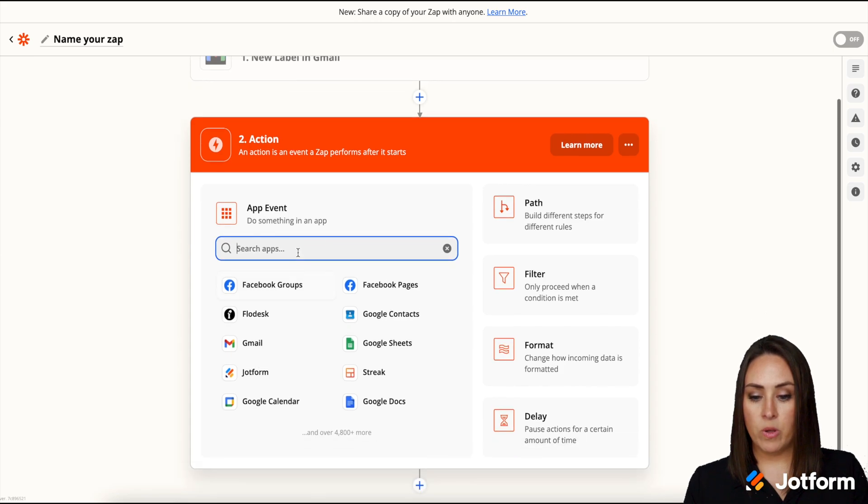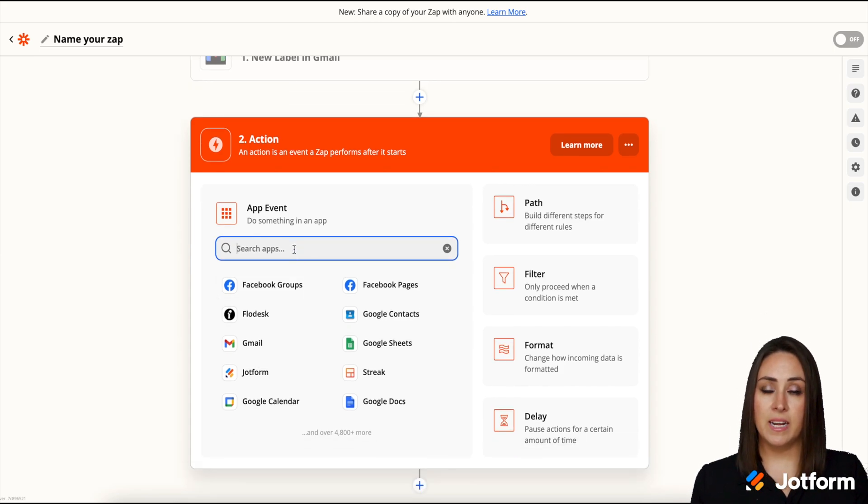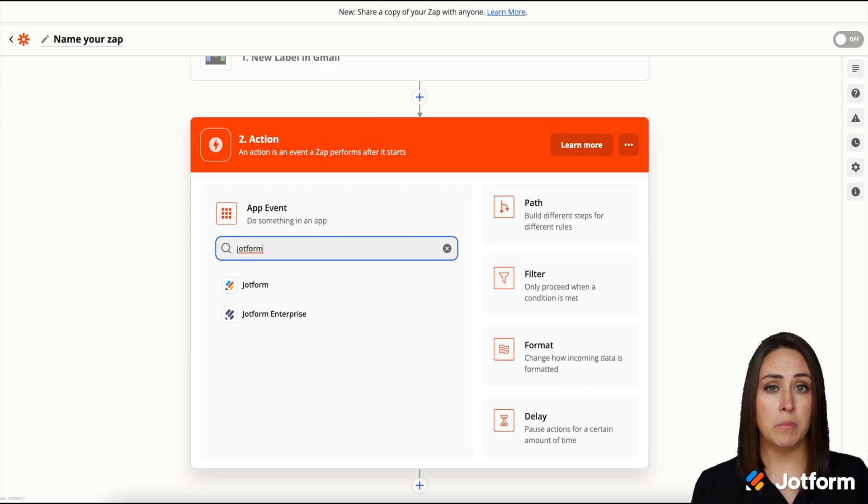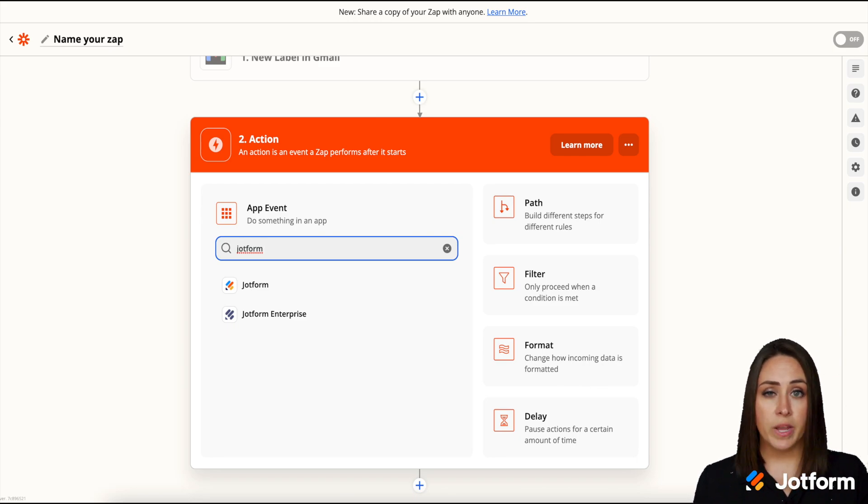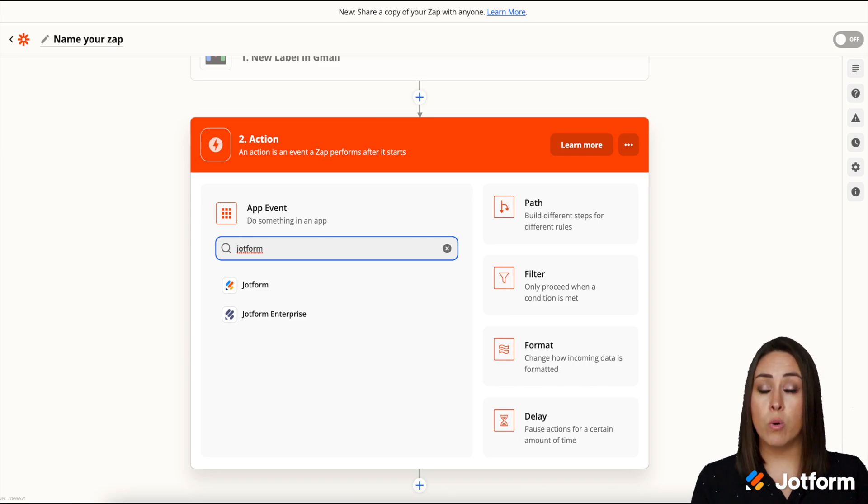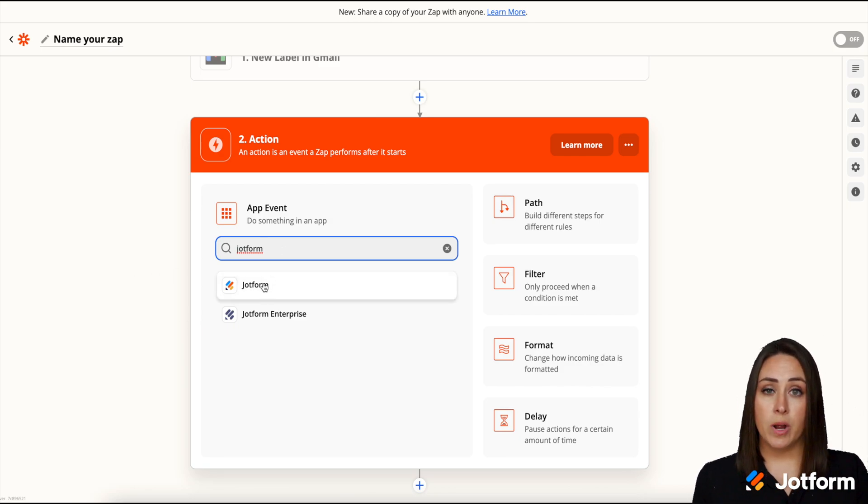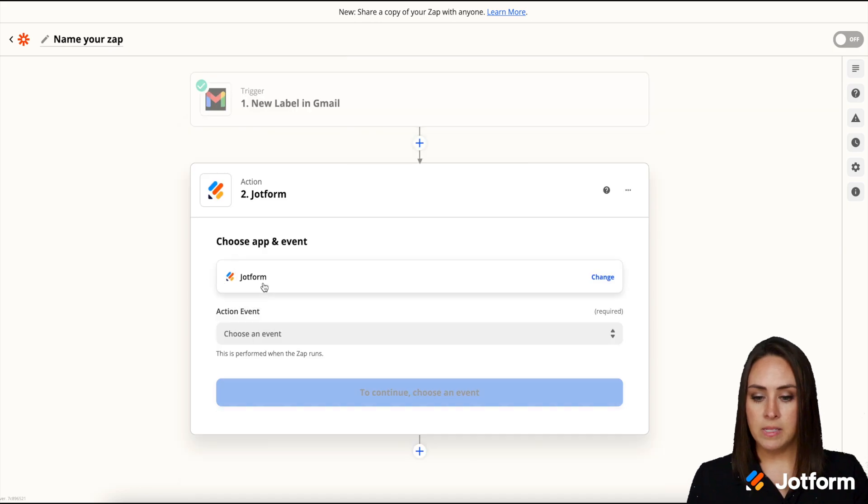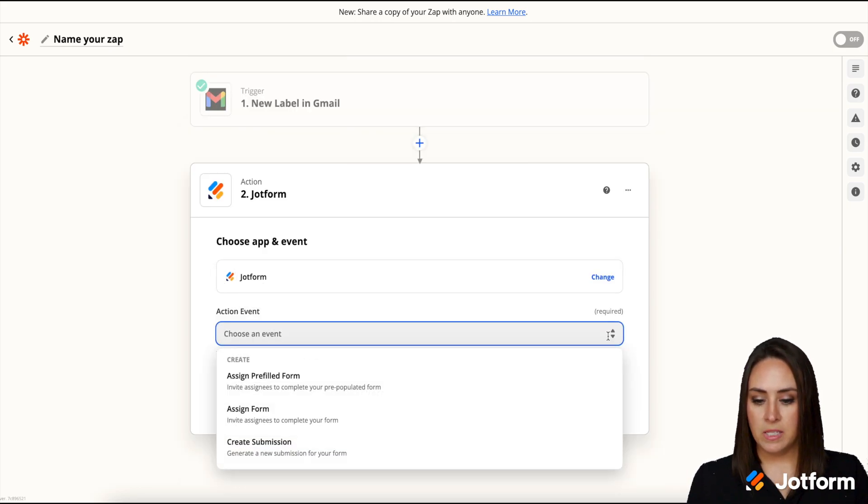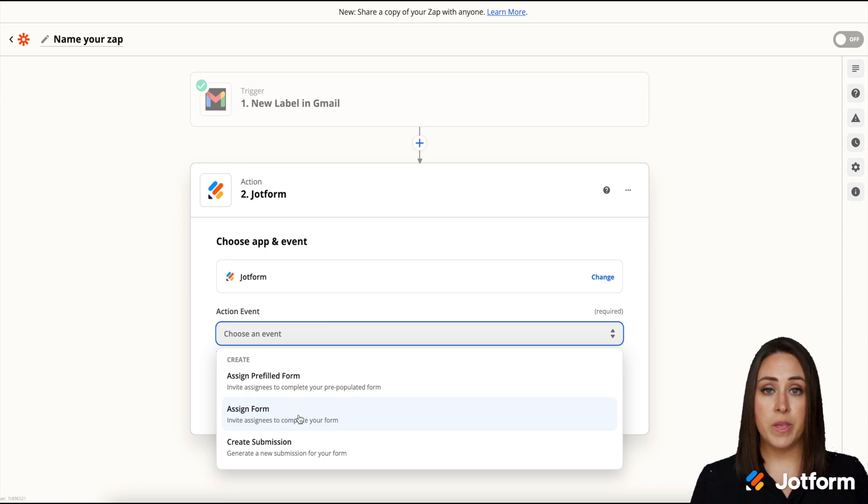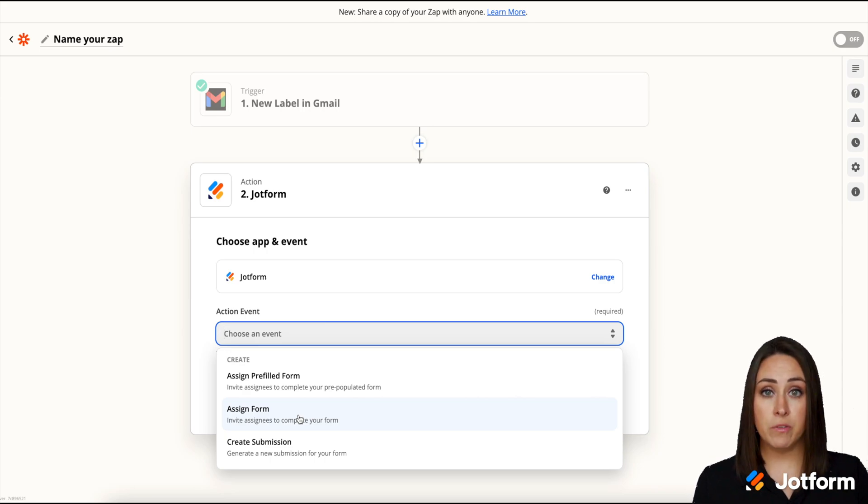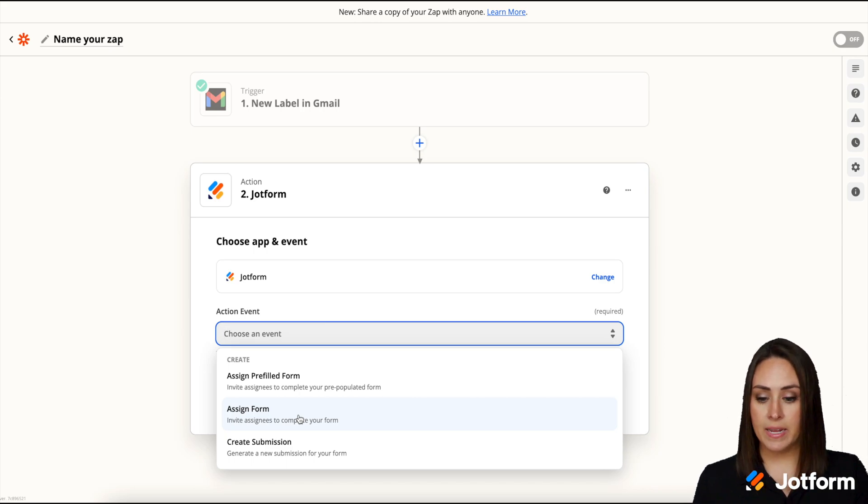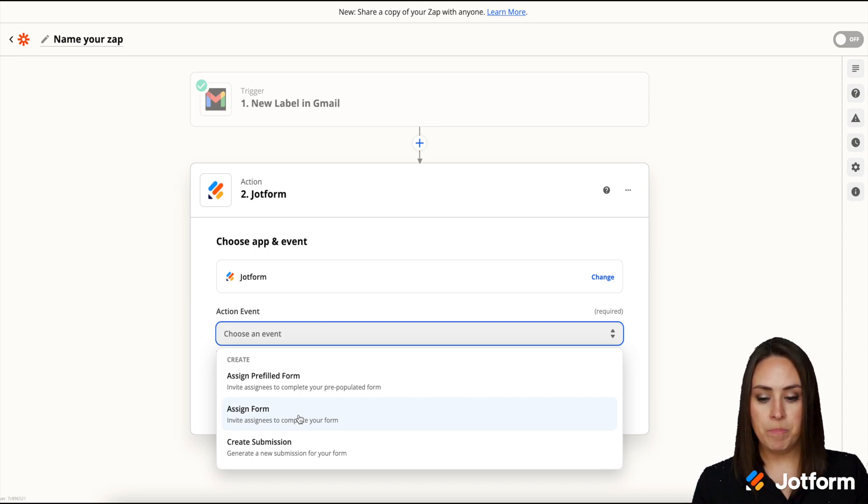Now next up we want to assign a Jotform. So I'm going to go ahead and search for Jotform. You can see there are two Jotform options. If you are on a regular standard Jotform account, paid or free, you're going to choose that first Jotform option. If you are an enterprise user, you would choose the enterprise. Now let's choose an action event. Now I want to assign a form. From here you can see that you can assign a pre-filled form and you can create a submission, which is really nice. For this one I'm going to go ahead and click assign form. We'll continue.